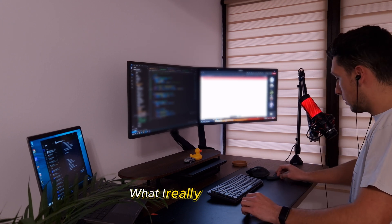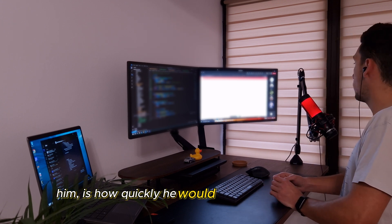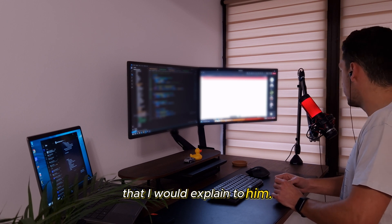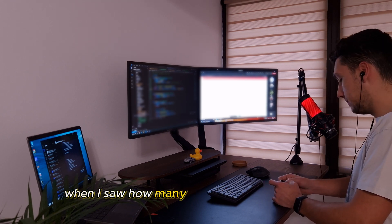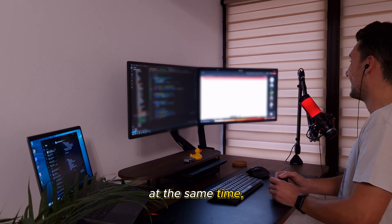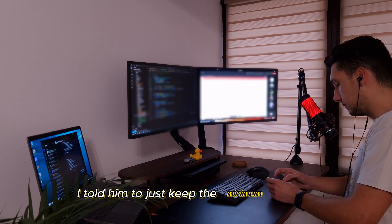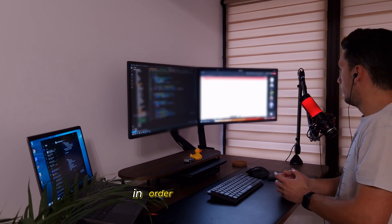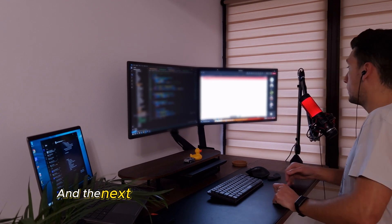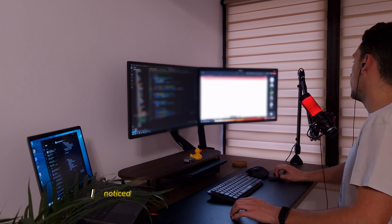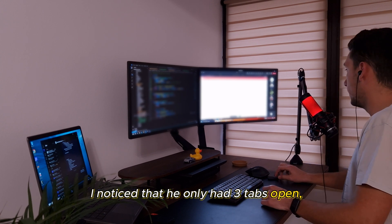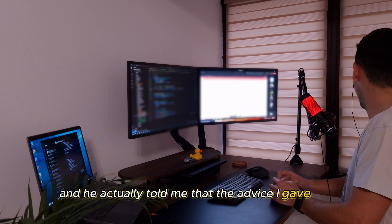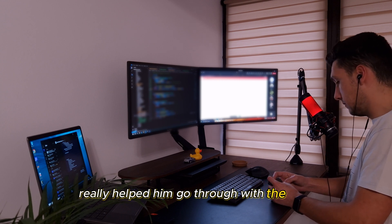What I really liked about him is how quickly he would implement something that I would explain to him. For example, when I saw how many tabs he would keep open at the same time, I told him to just keep the minimum needed in order to do his work. And the next time that he was stuck on something, I noticed that he only had 3 tabs open, and he actually told me that the advice I gave him really helped him go through with the task.